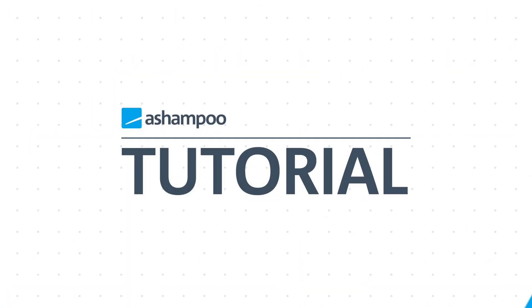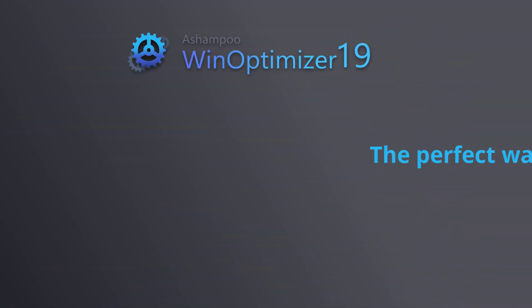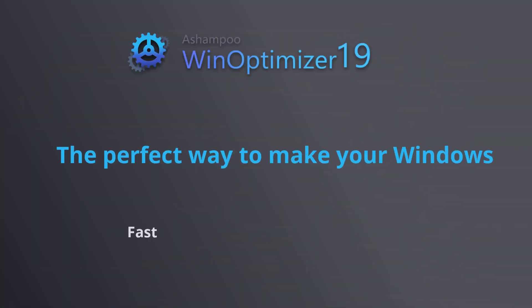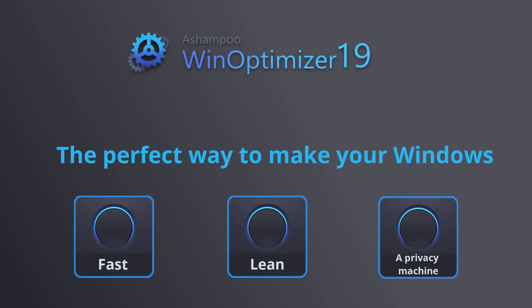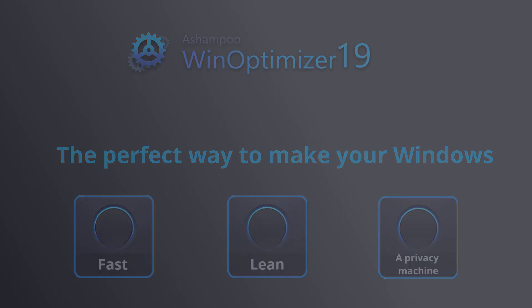Wouldn't you like a fast, lean and secure Windows machine without barely lifting a finger? Then keep watching to find out how Ashampoo WinOptimizer 19 can make your Windows faster, less cluttered and more respectful of your privacy. Enjoy!